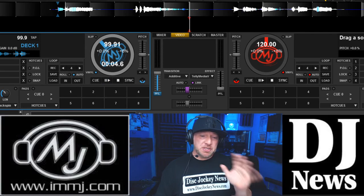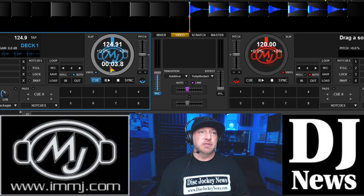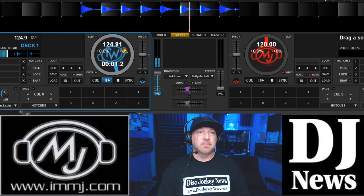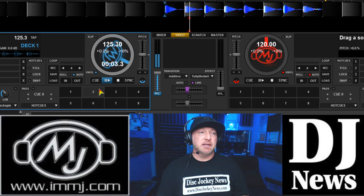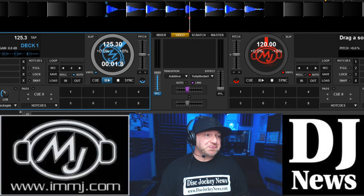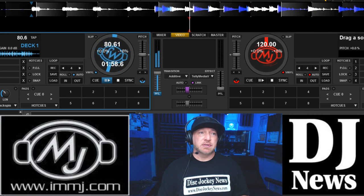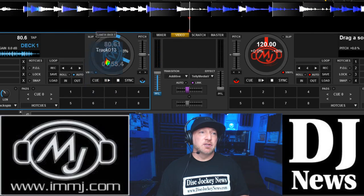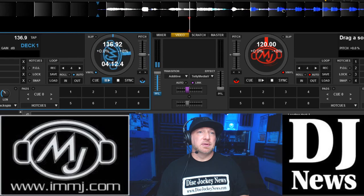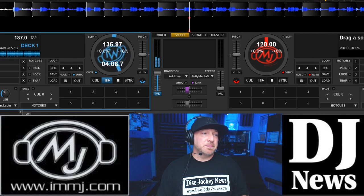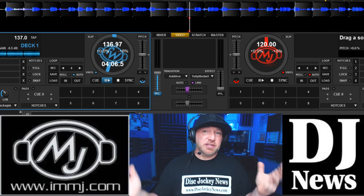Another thing you can download is loops. Loops are a little different than what you might think — they can be just drum loops, like a four or eight count of drums, so that's all this would be. Some loops can get quite complicated with multiple layers — a little bit of everything in there. They all fall into the DJ tools category.